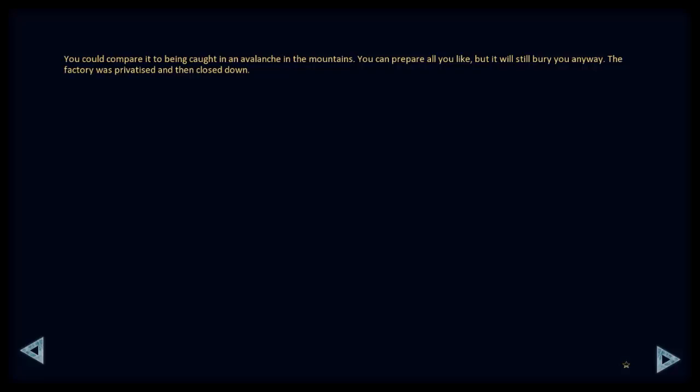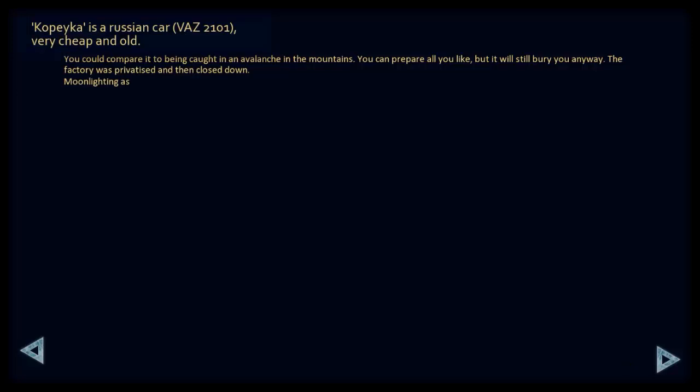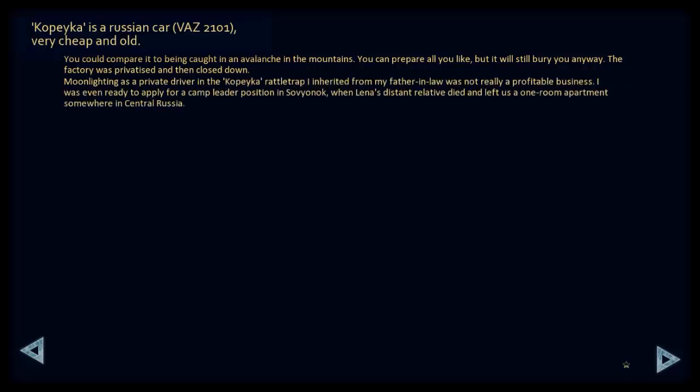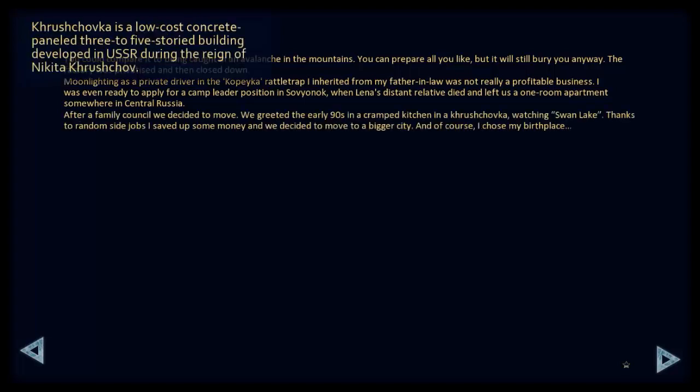The factory was privatised, and then closed down. Moonlighting as a private driver in the rattled trap I inherited from my father-in-law was not really a profitable business. I was even ready to apply for a camp leader position in Sovnyok when Lena's distant relative died and left us a one-room apartment somewhere in central Russia. After a family council, we decided to move. We greeted the early 90s in a cramped kitchen watching Swan Lake. Thanks to random side jobs, I saved up some money and we decided to move to a bigger city. And of course, I chose my break place.